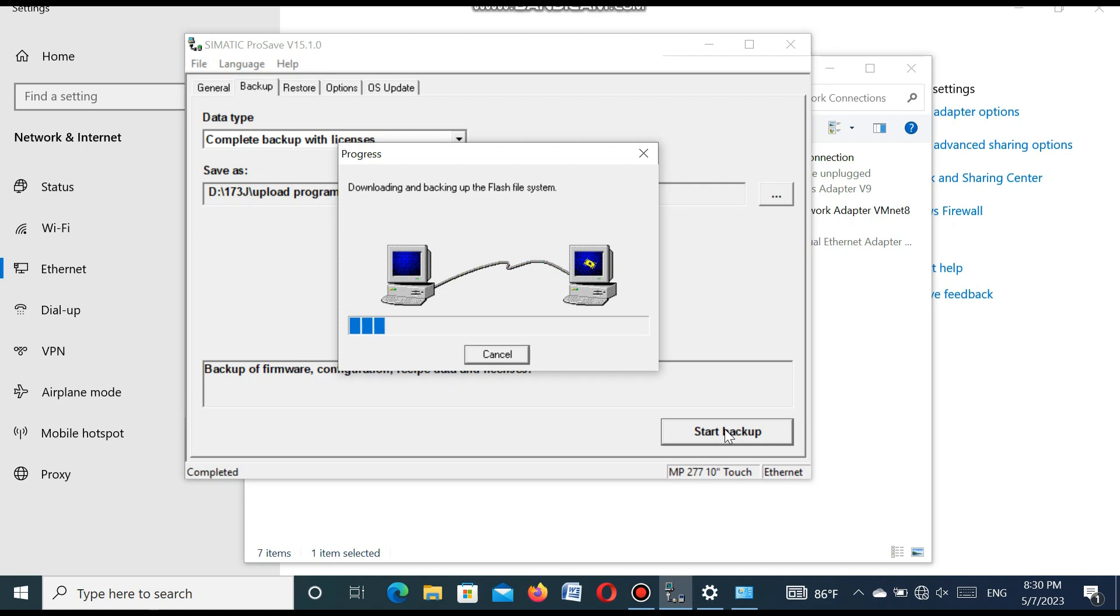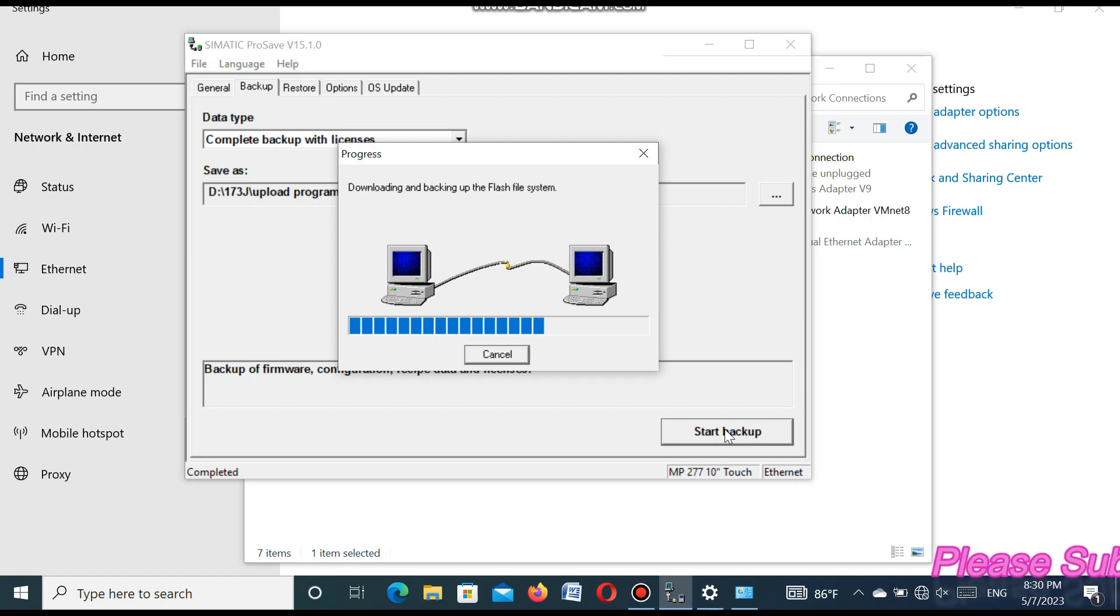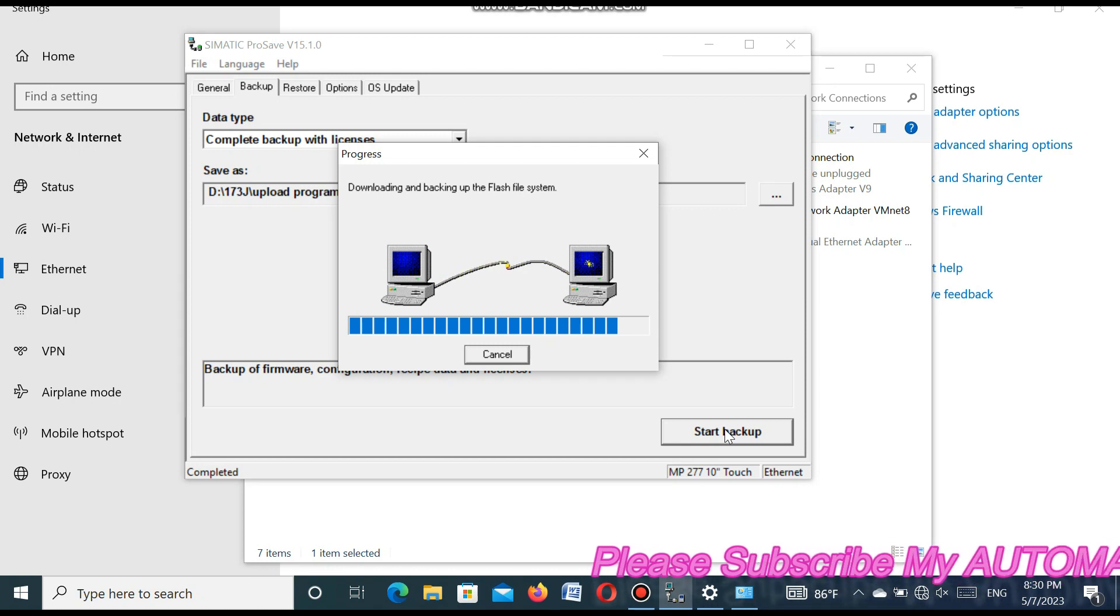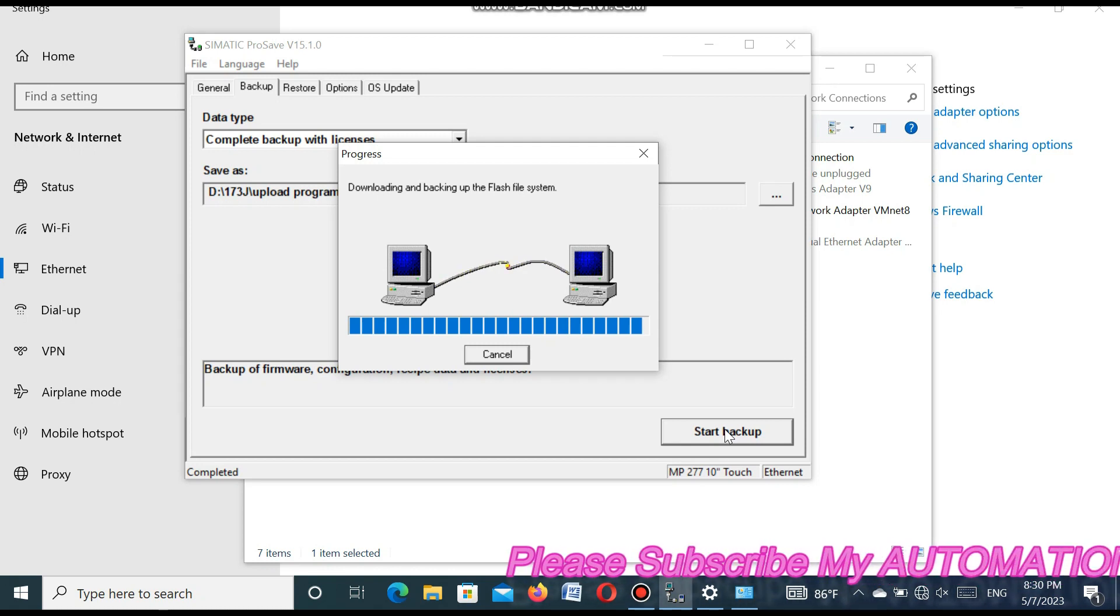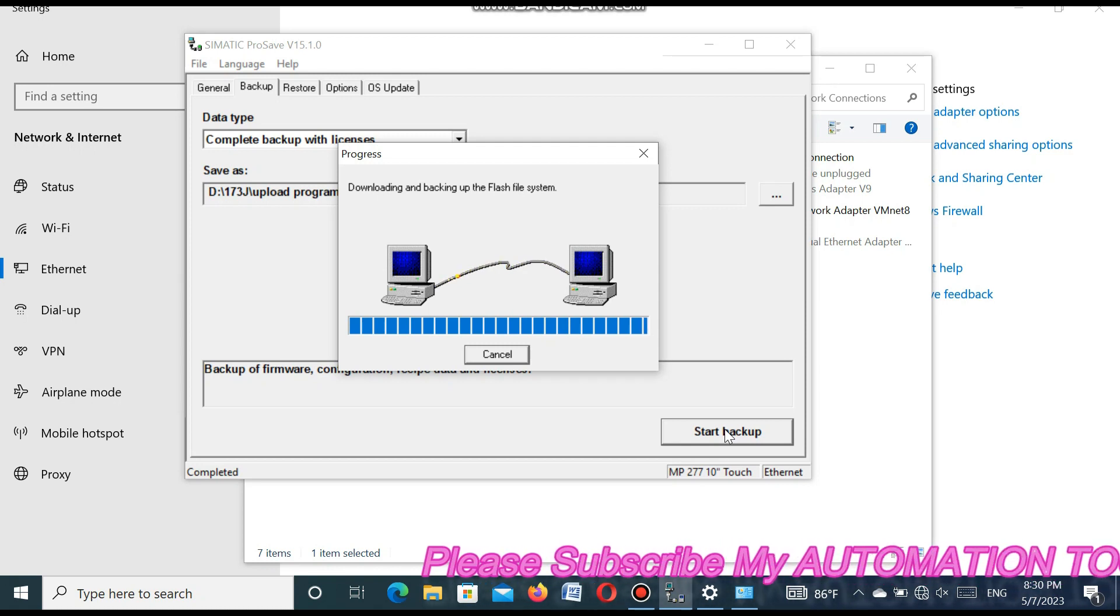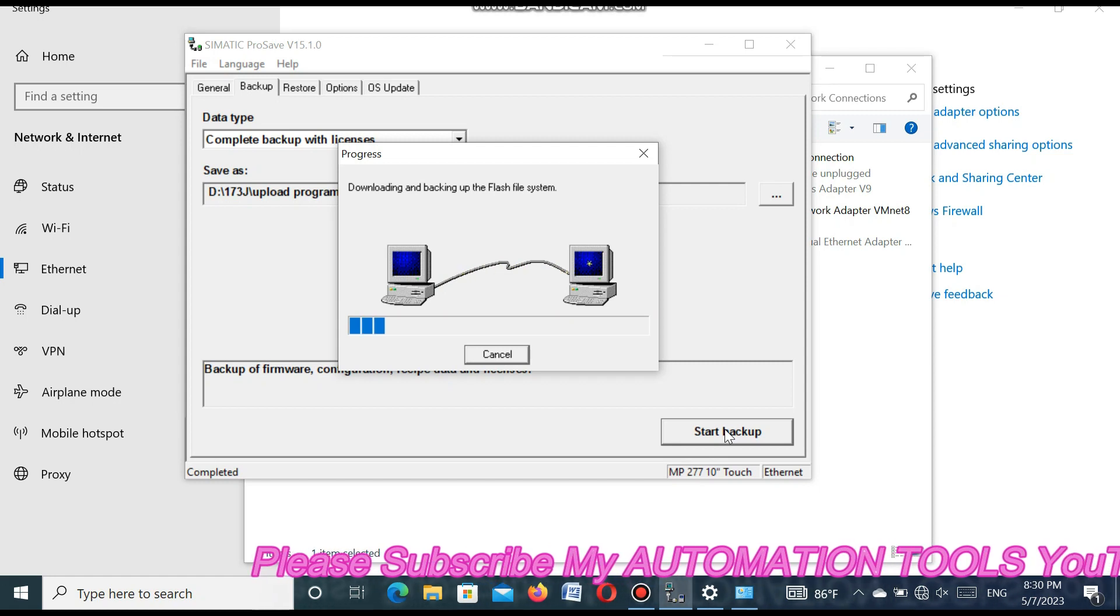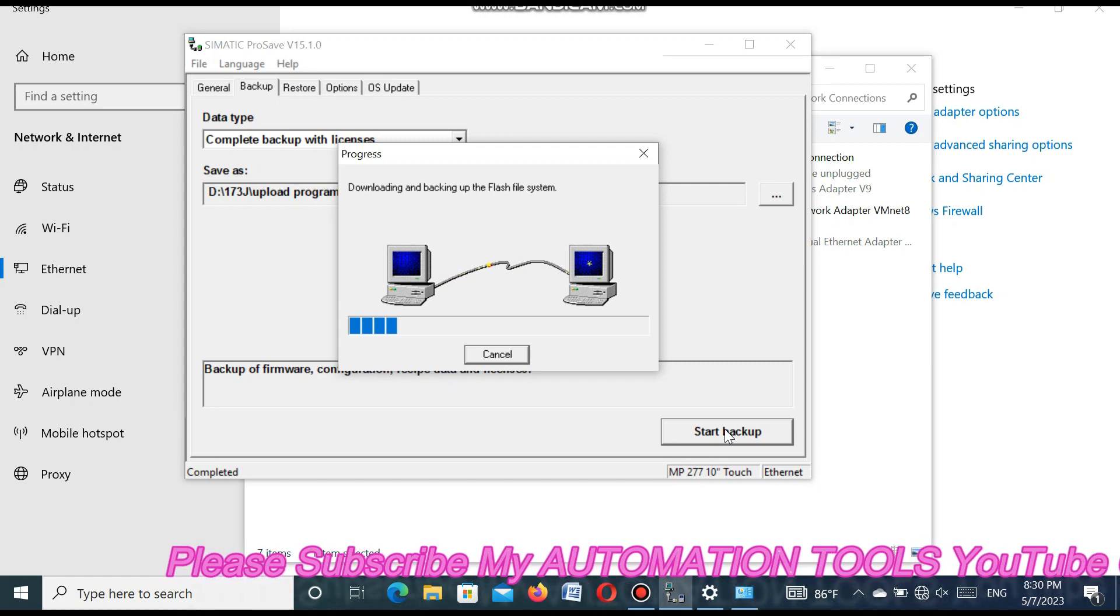You see, uploading the program. In this way, you can easily upload the program from the Siemens Multi-Panel, MP277 10-inch touch HMI model.